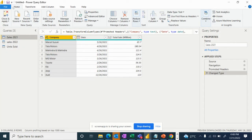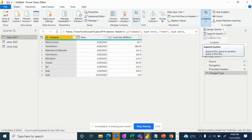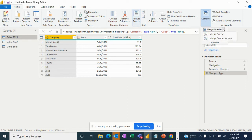We will go to Edit Query, then the Home tab, and click Combine. From there, select Merge Queries — or Merge Queries as New to create a new output table. We'll use Merge Query as New to generate a new result table.